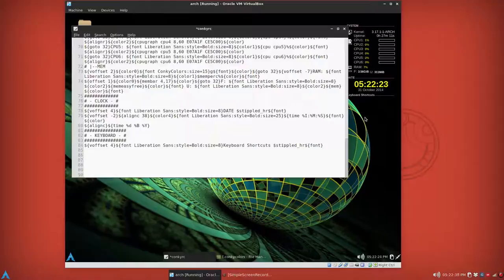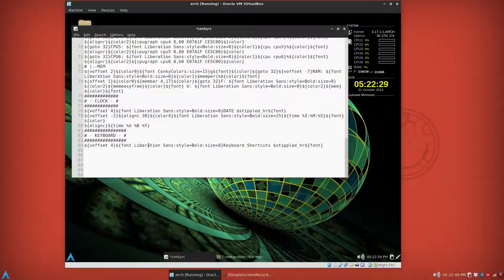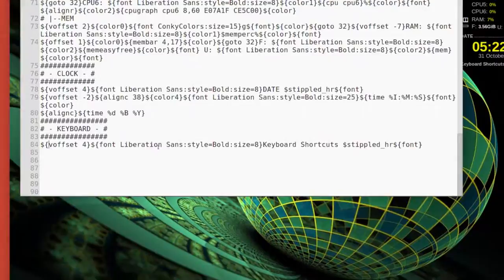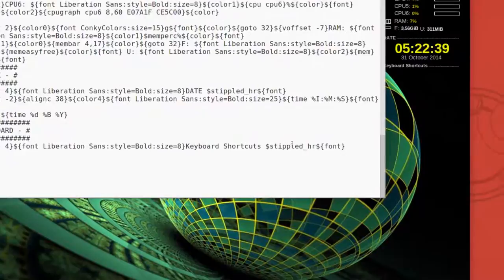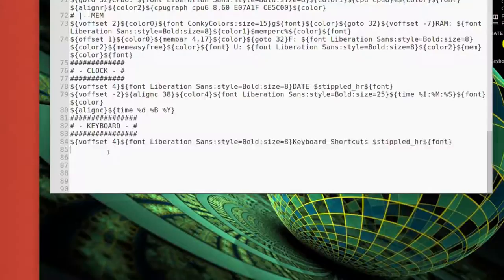But the voffset and the font Liberation, I think I didn't say that right in the beginning, and then we don't want the stippled HR, but we can just copy this whole line, paste it in.